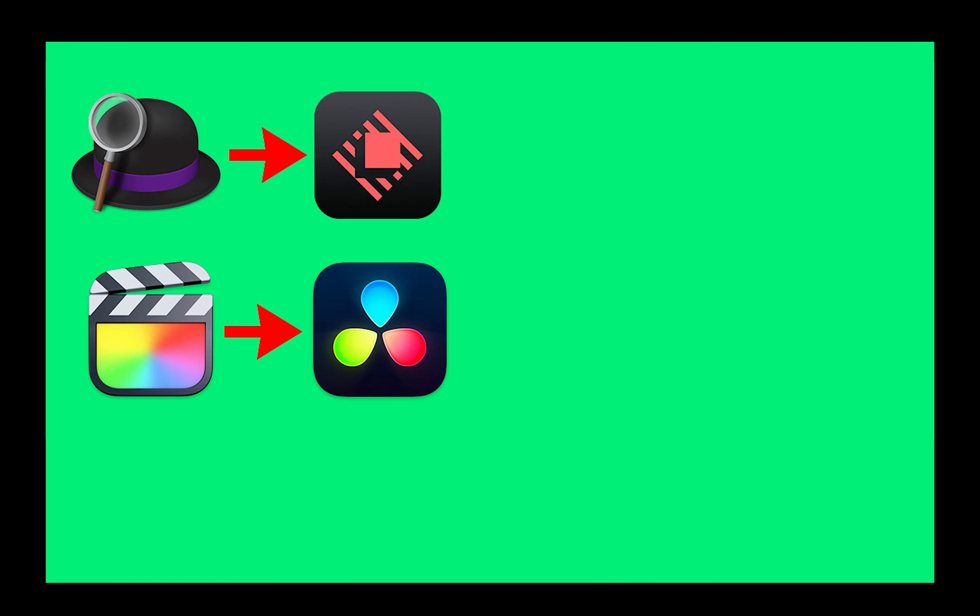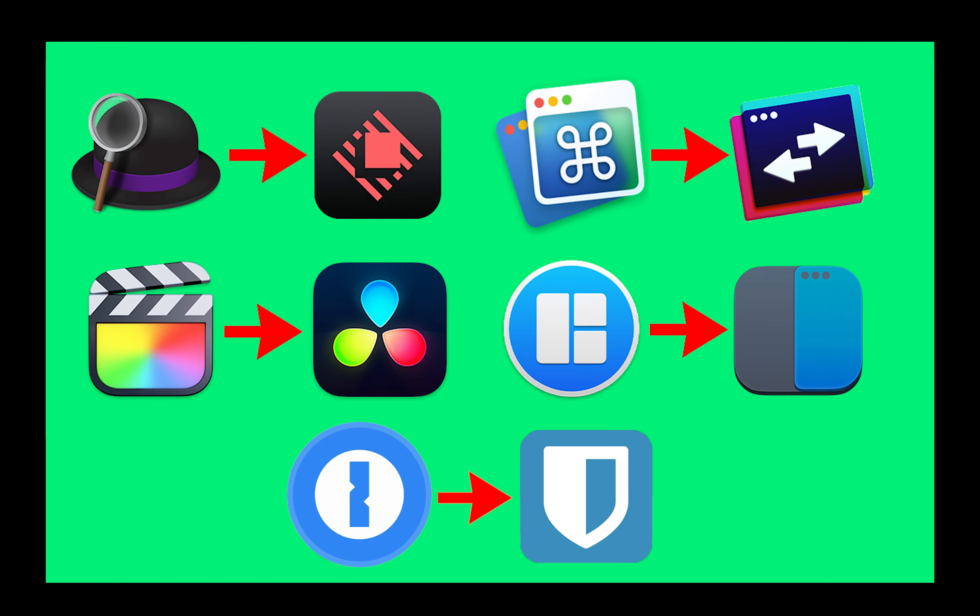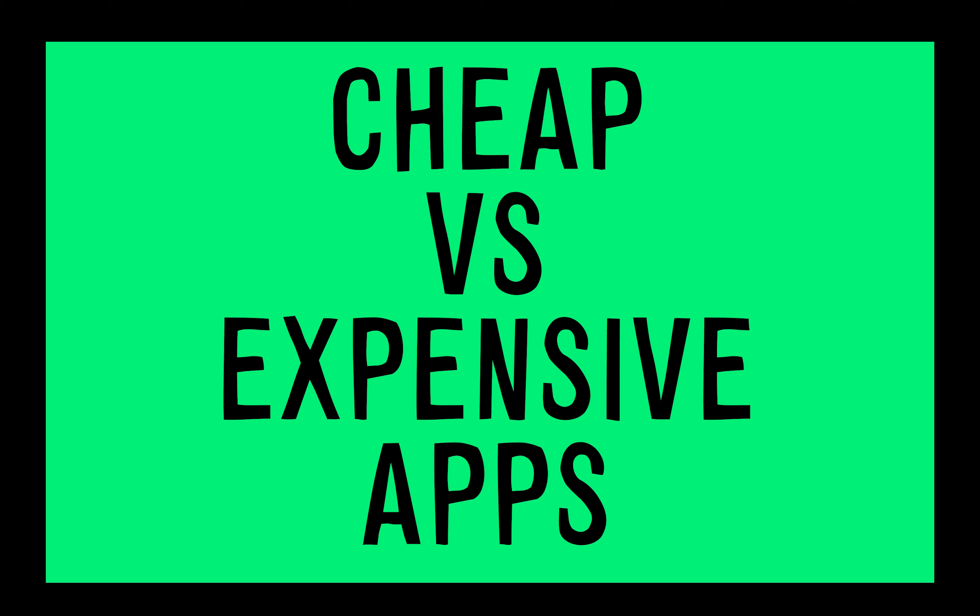In this video, I will show you three alternatives for some popular apps on Mac that are sadly not free.